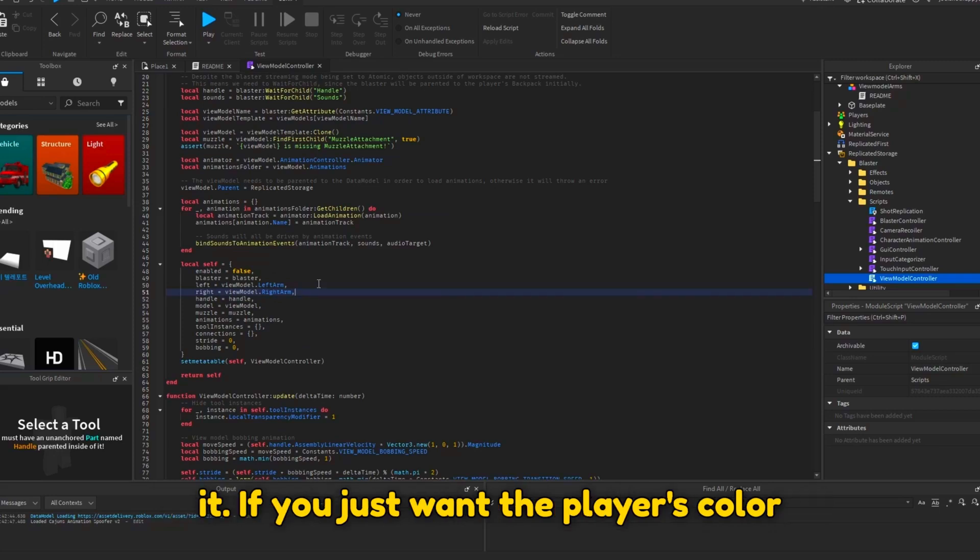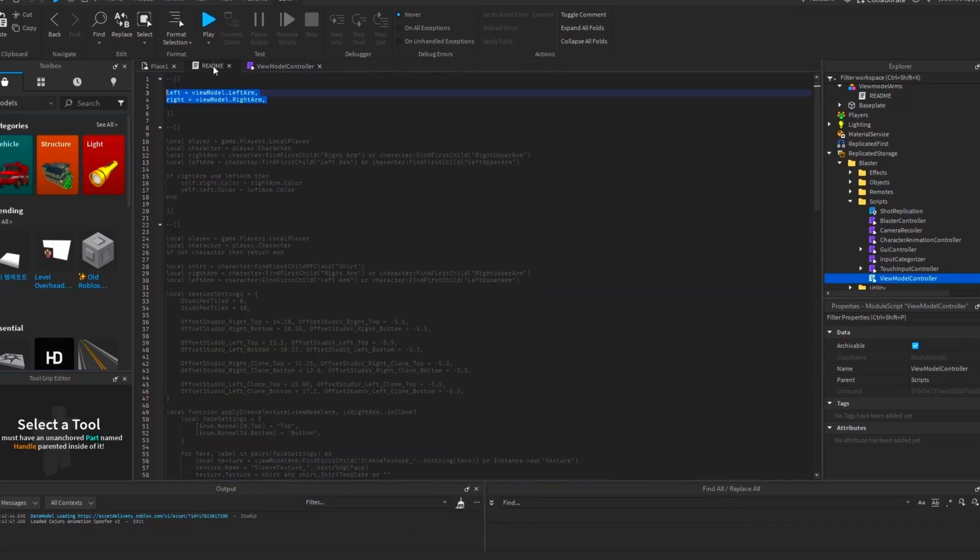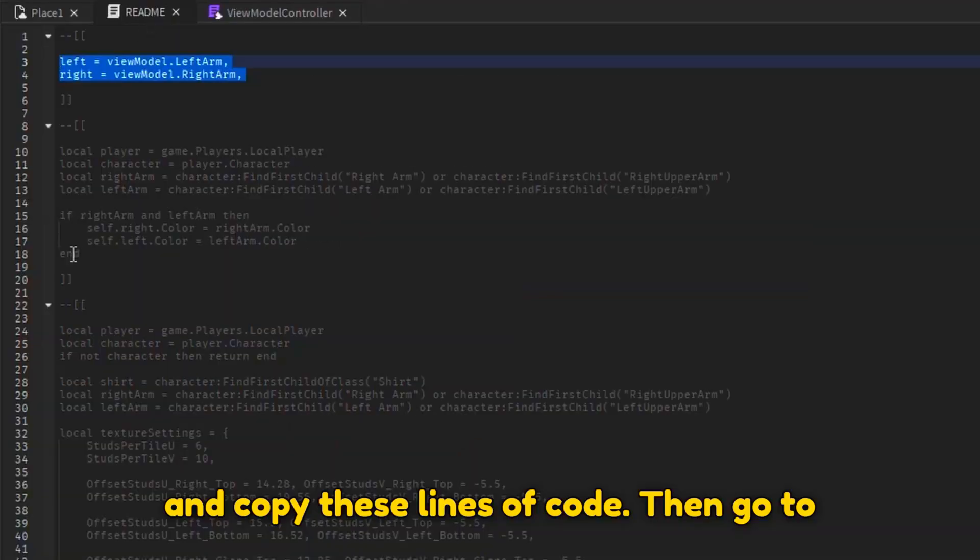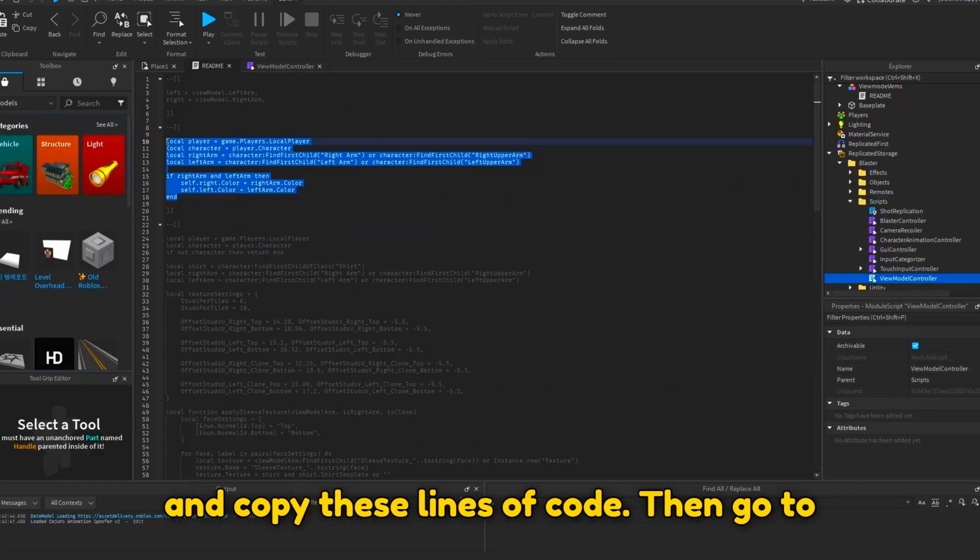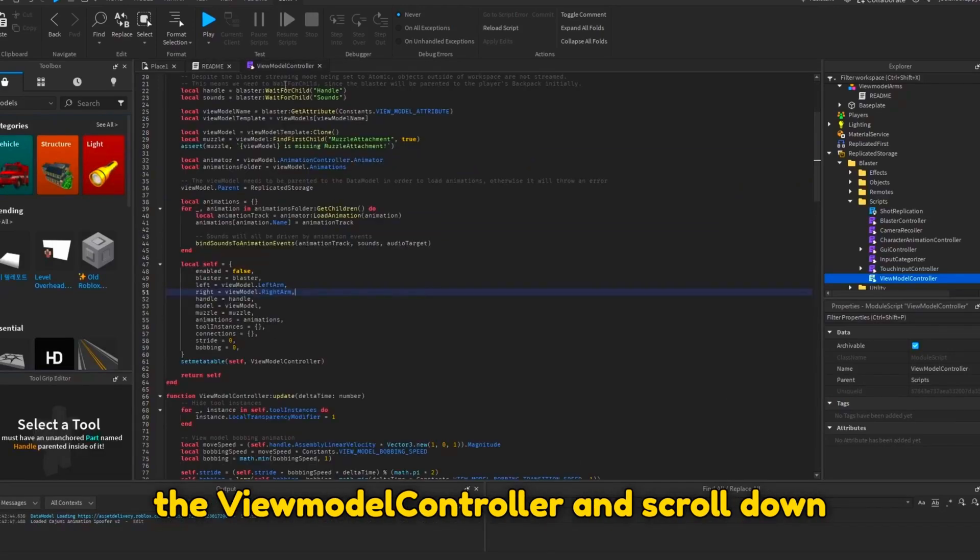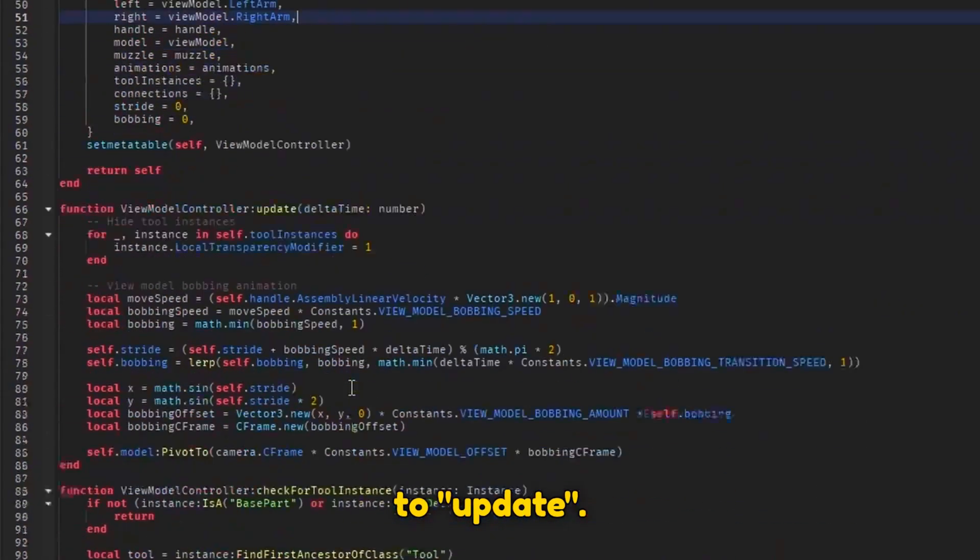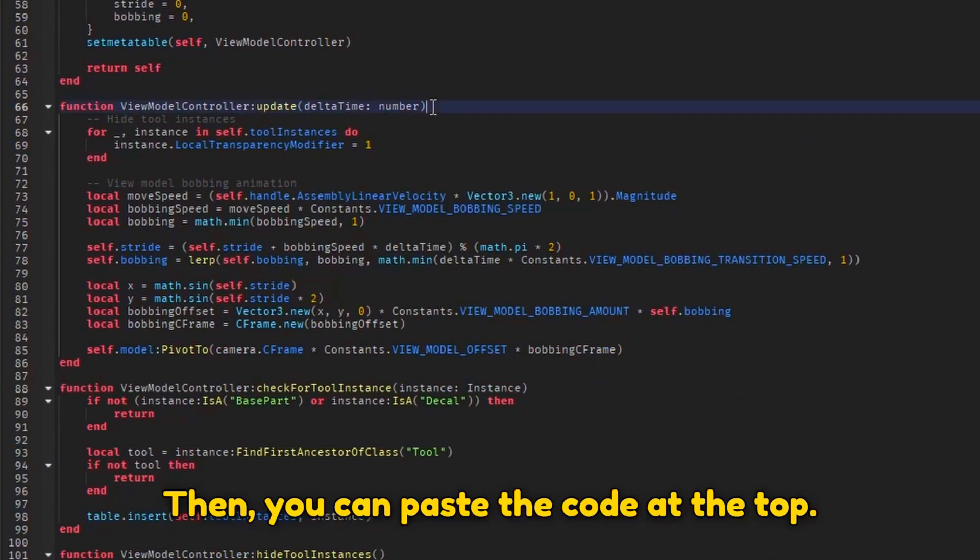If you just want the player's color to show up, go to the readme and copy these lines of code. Then go to the viewmodel controller and scroll down to update. Then you can paste the code at the top.